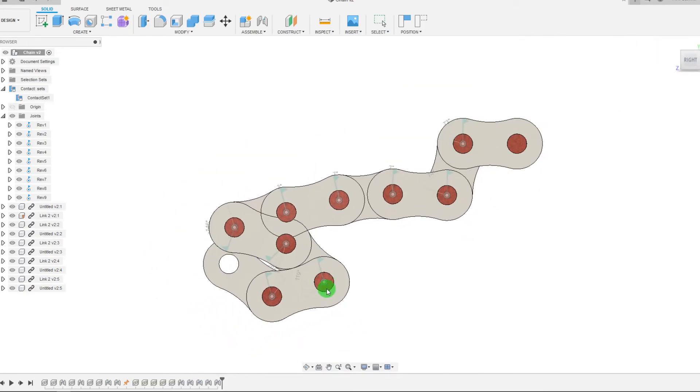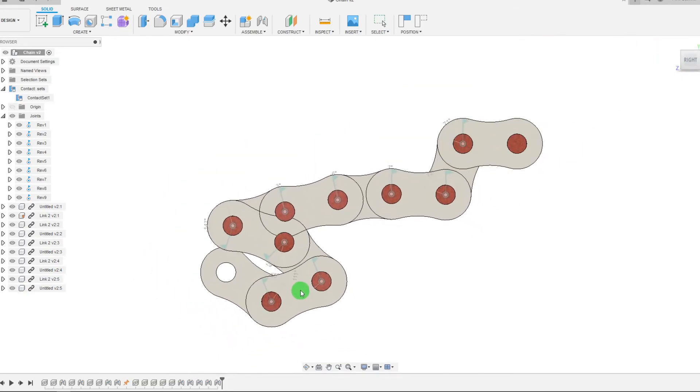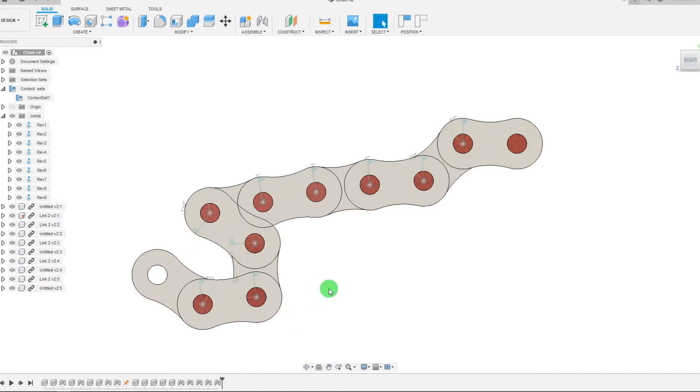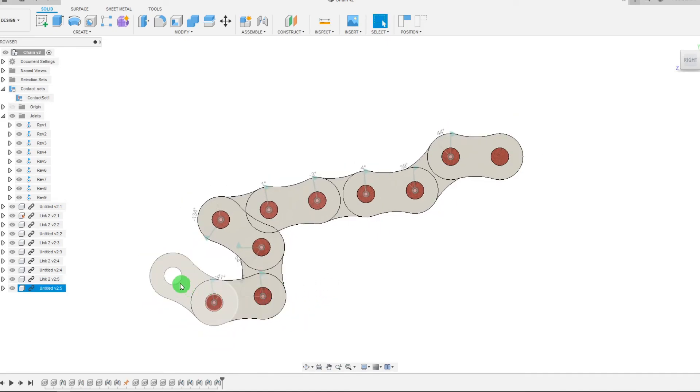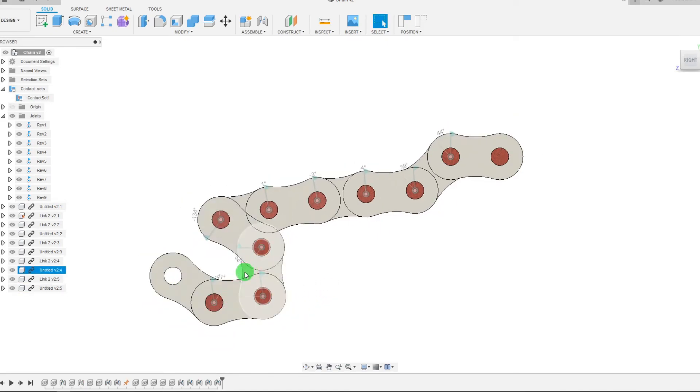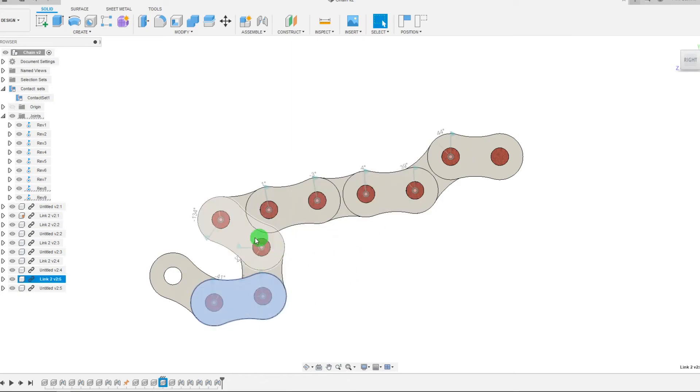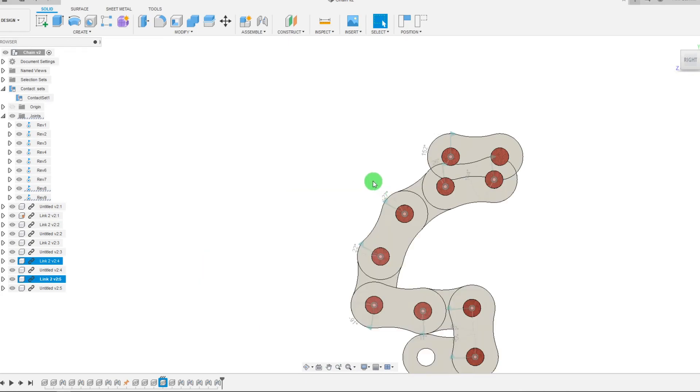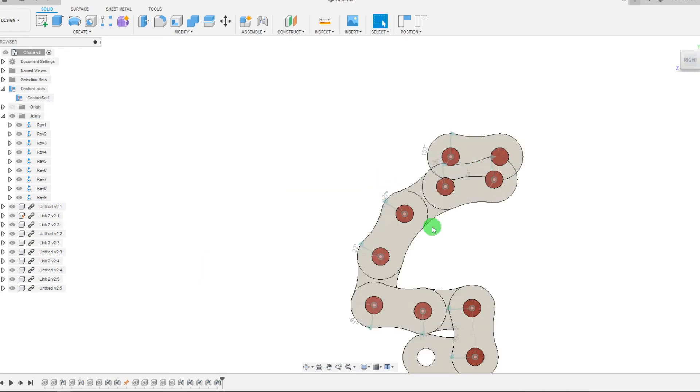So what we've done is we've effectively only created a contact set between three links. All the other links are not part of it. That's why I can take the chain and move it into itself. Like as you can see, these ones, they're interfering with each other.